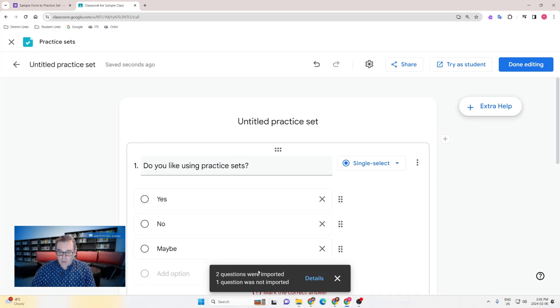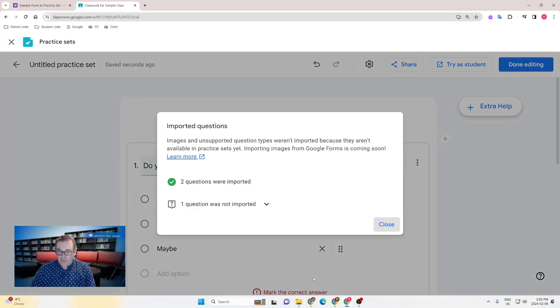You'll notice that at the bottom, if any questions could not be imported or could be imported, you will get a details message. Clicking on this will tell you specifically how many questions were imported and which questions were not imported.